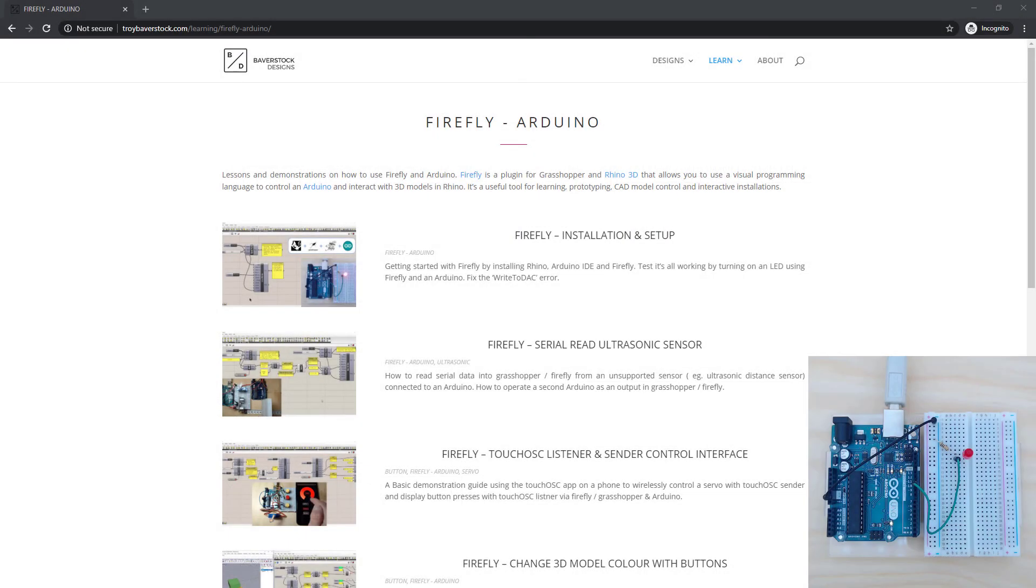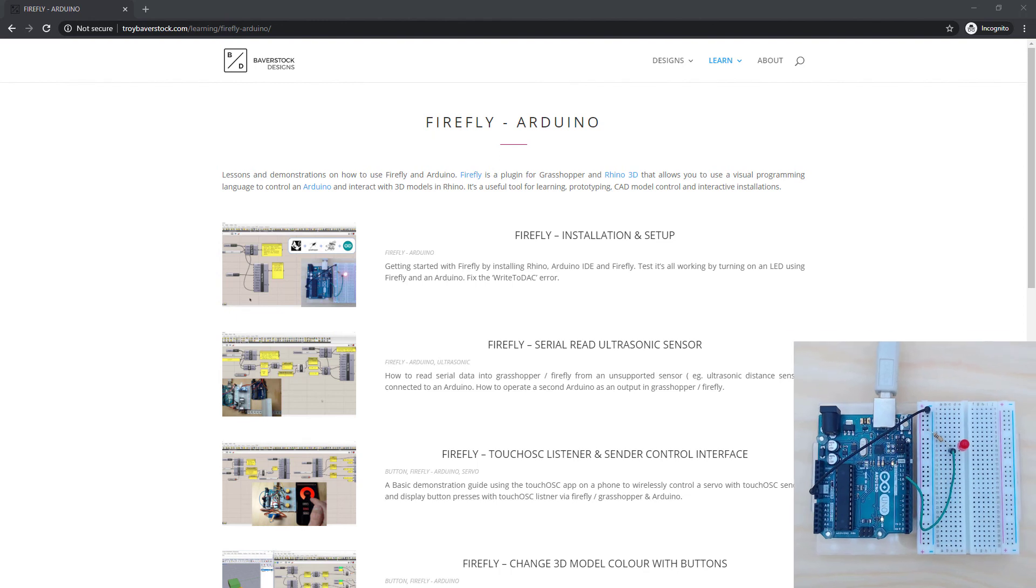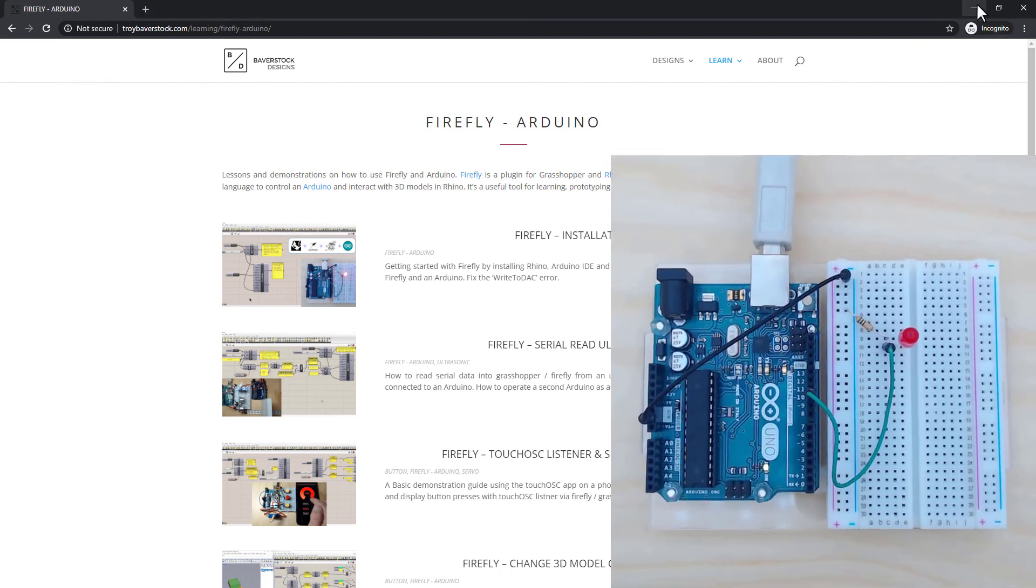In this tutorial, I'll show you how to turn an LED on and off and make it blink in Firefly, but first for comparison, I'll show you how this works in the Arduino IDE. If you just want to see Firefly in action, then skip ahead.